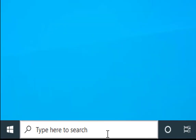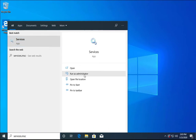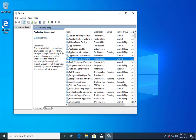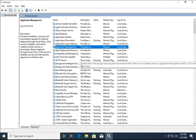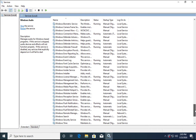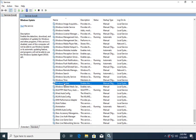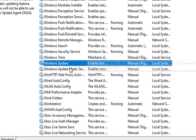Type services.msc in the search box and open it as Run as Administrator. Select any service and press Win on your keyboard to jump to services starting with W. Search for the Windows Update service — it is currently not started, it is stopped.